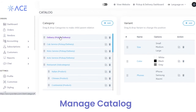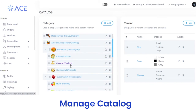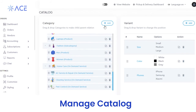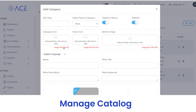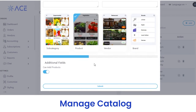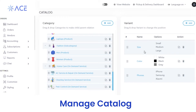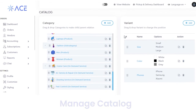Next, we have a catalog section from where you can view the categories of products you are offering to customers. If you want to add a new category, click on the add button, fill out the details, and click on the save button. You can also add variants, brands, tags, and all other details.